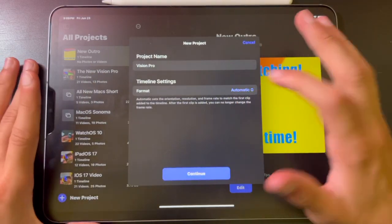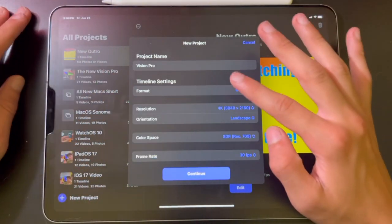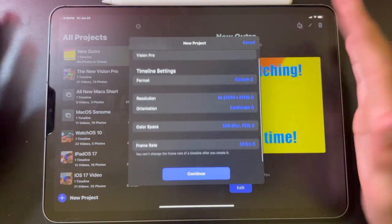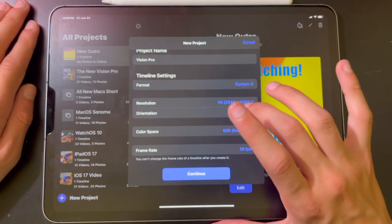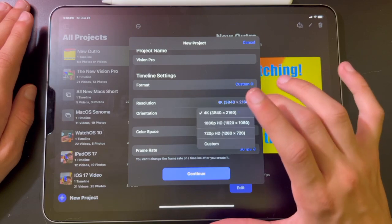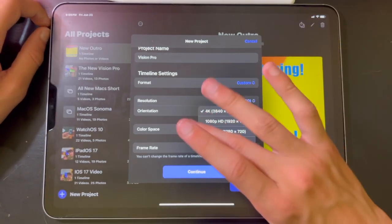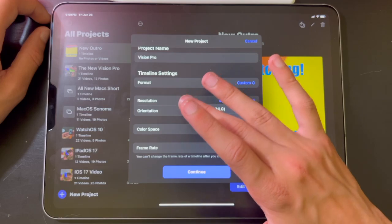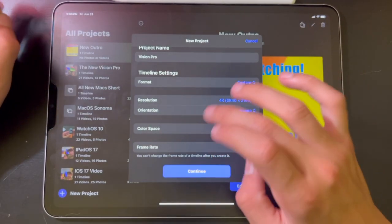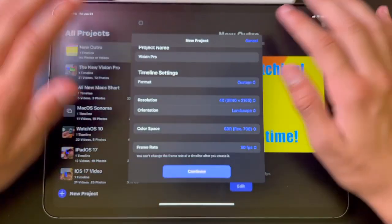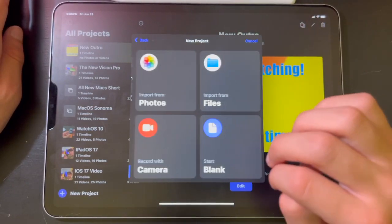Once you've done that, you can choose the format. You can choose automatic or custom. Custom lets you basically customize anything you want for your video — landscape or portrait, 4K, 1080p, 720, color space SDR or HDR, and the frame rate. But for me, automatic always works, so I'm going to hit automatic and then continue.